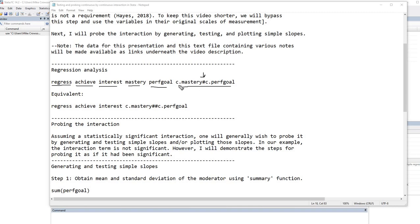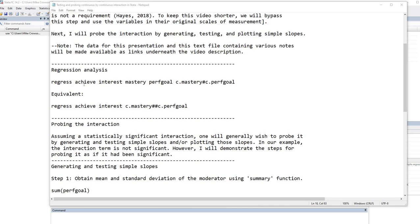An equivalent version is to use the Regress command again, followed by the dependent variable, interest. Now rather than typing in each of our mastery and performance goals variables that are used to form the interaction term, we still have our c. prefixes, but now we have two pound signs (##). In this case, it will build into the model each of the independent variables as well as the interaction term. So let's go ahead and take a look at what these two sets of commands would produce.